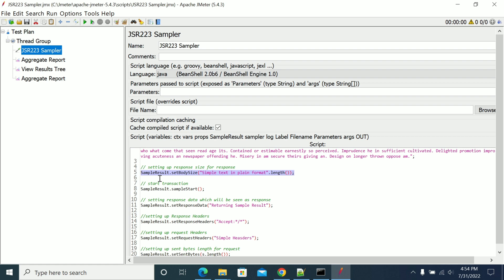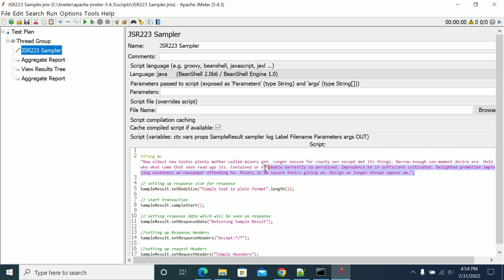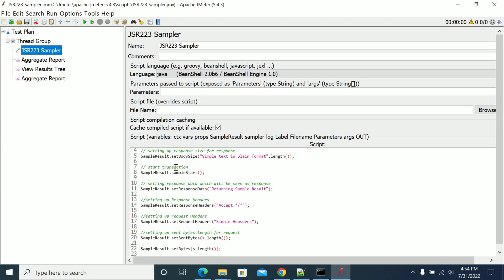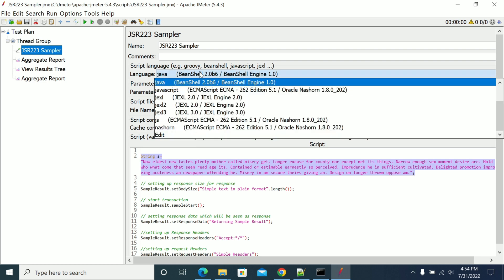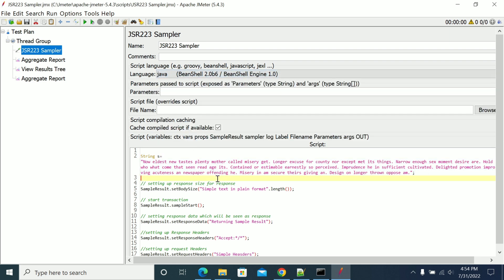This is a text I have hardcoded in the JSR2.3 sampler. That's Java language — if you select some other programming language it will change slightly, but overall the content will be the same. I am setting the length of the body size received from the server. Once you get a response content from your request in JSR2.3 sampler and want to see the length of that transaction or request, this is the option.